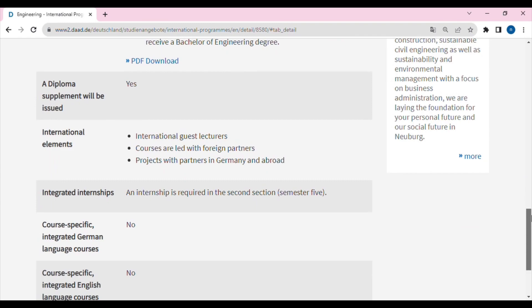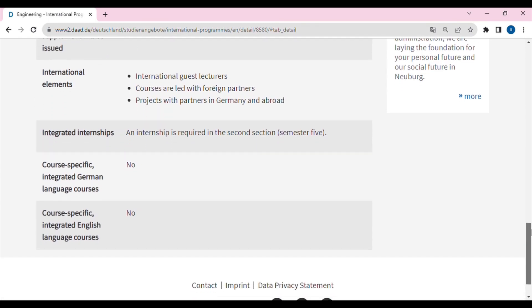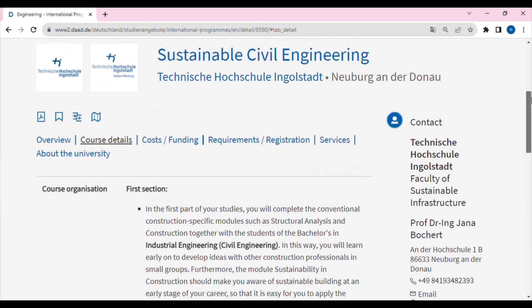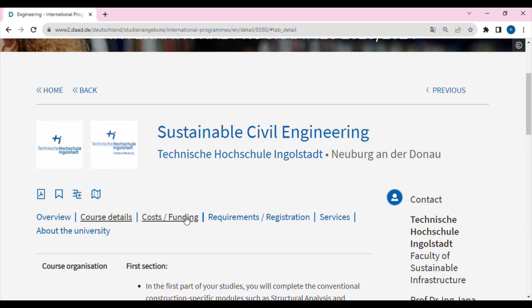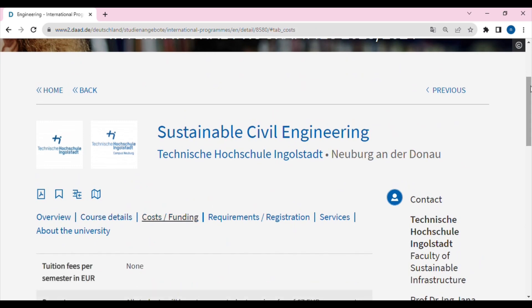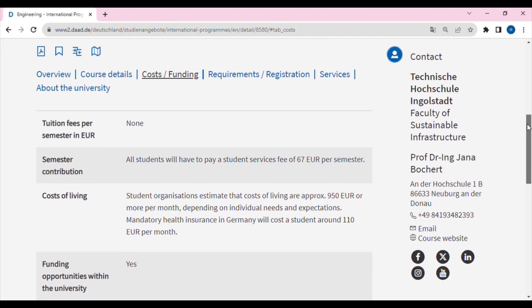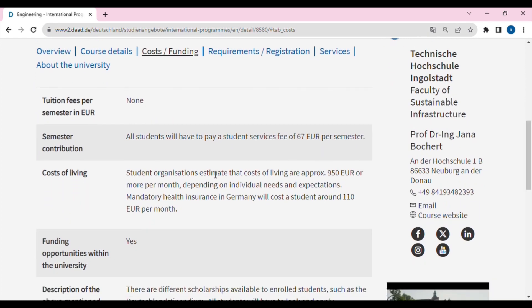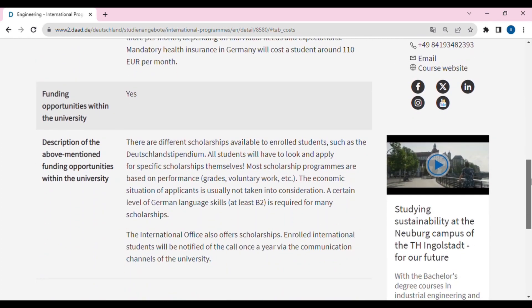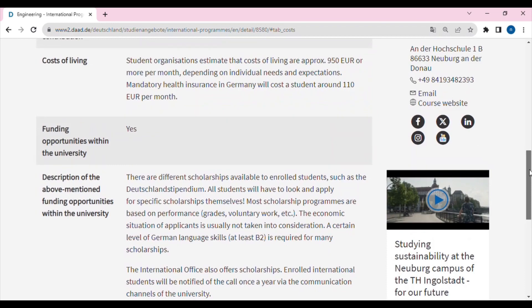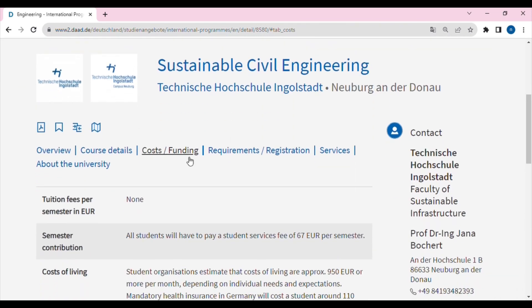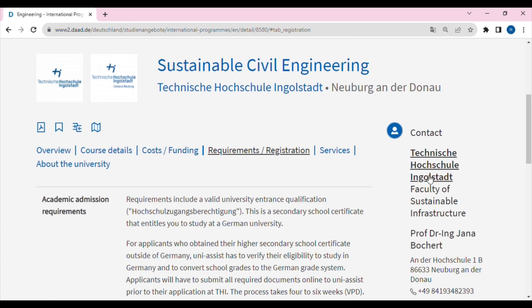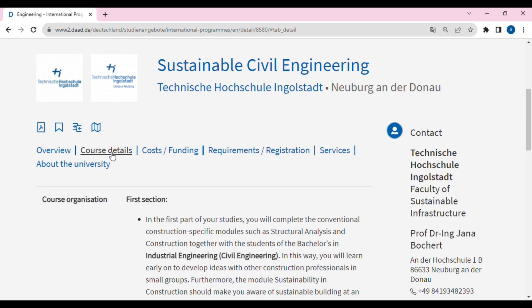All of this filtering is done step by step. Regarding the cost of funding, the tuition fee is zero. There is a semester contribution of 67 euros, and there is a free travel ticket included for the state. You will also need to check the application requirements and registration details.